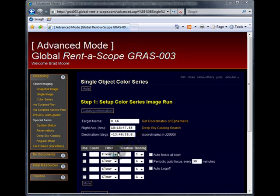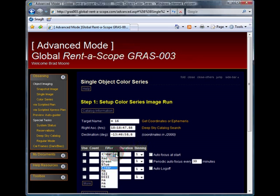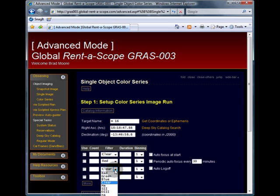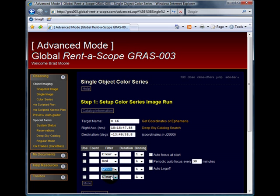So I will be selecting clear as the first filter, red as the second, green as the third, and blue as the fourth.